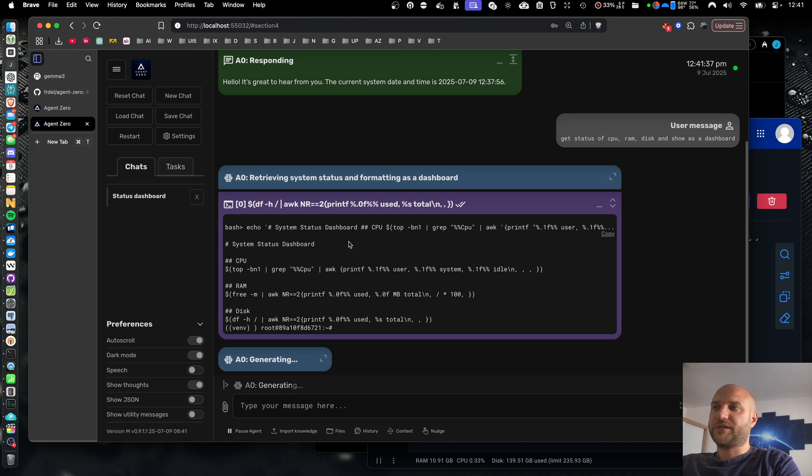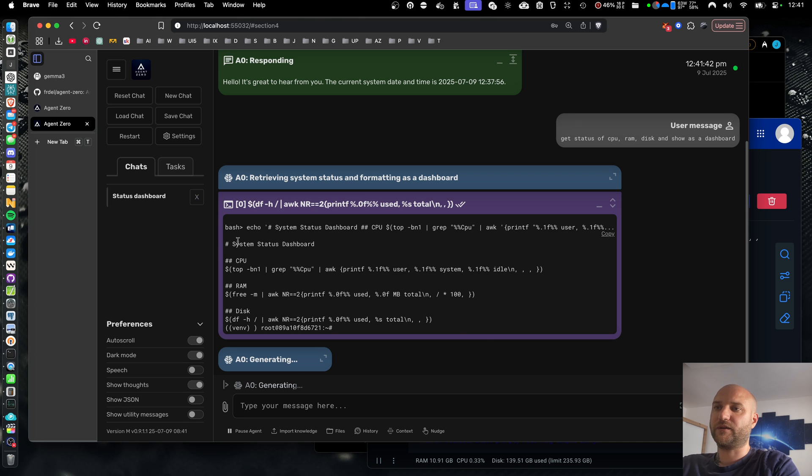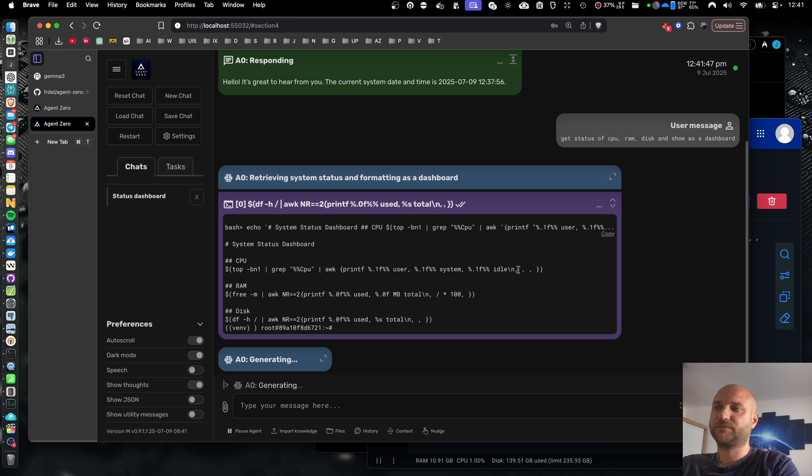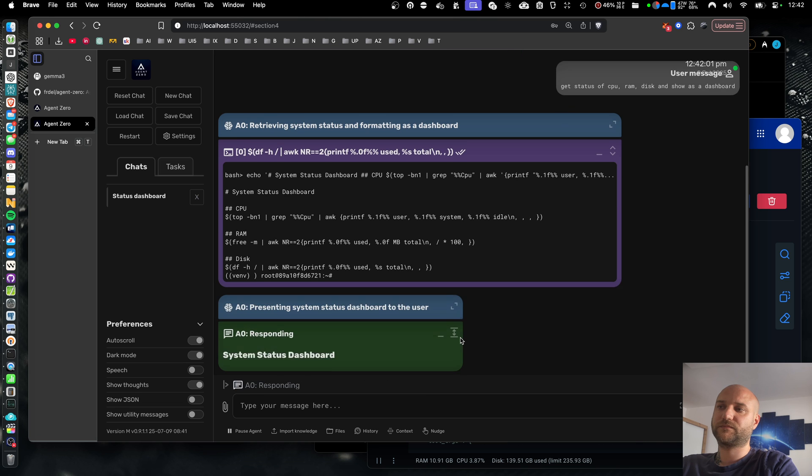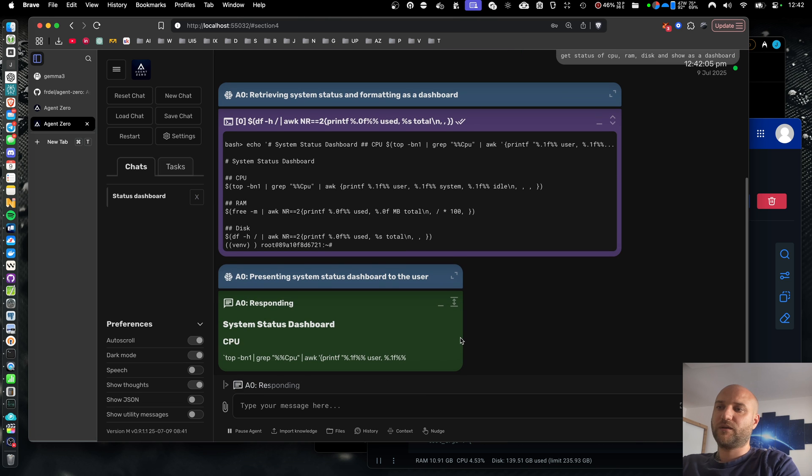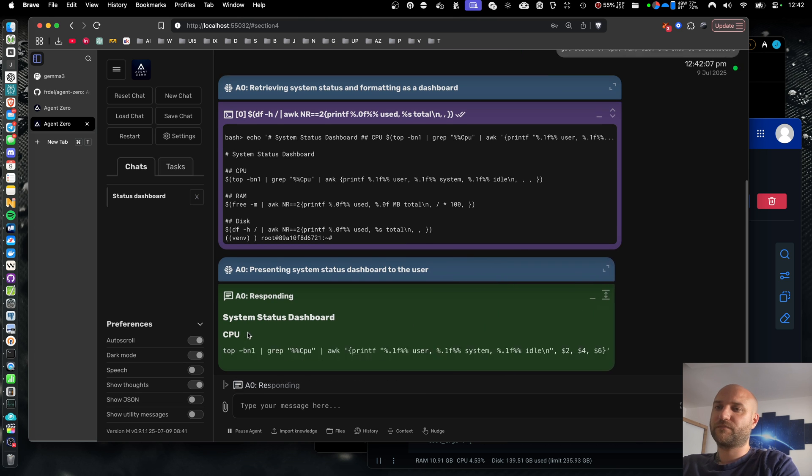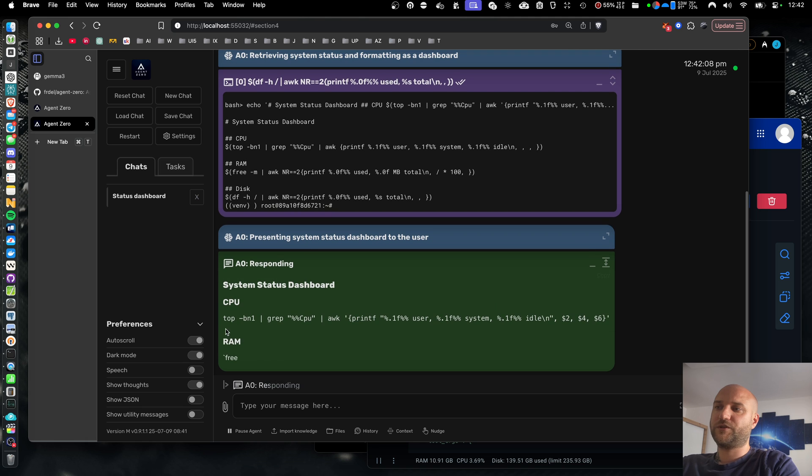So yeah, technically it works, but I can see immediately that the model fails to get relevant information from the terminal. Maybe it will be able to fix itself, we'll see. No. It just gives me a completely irrelevant output.